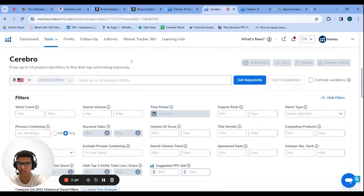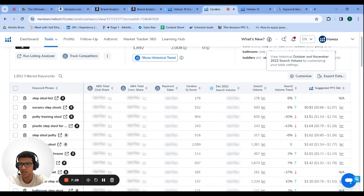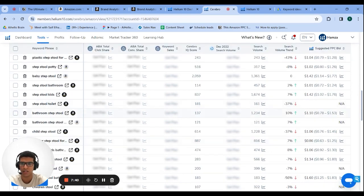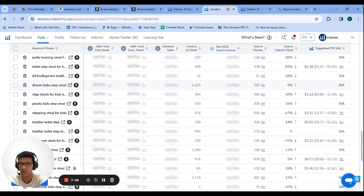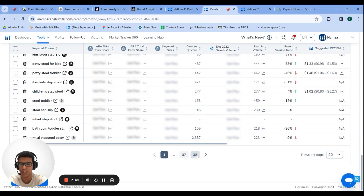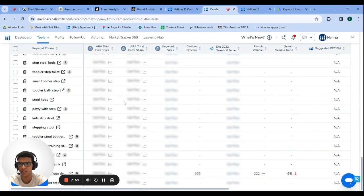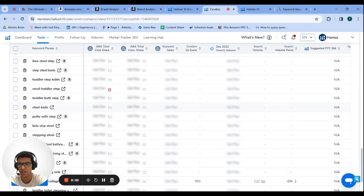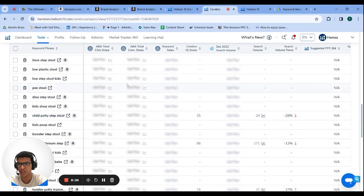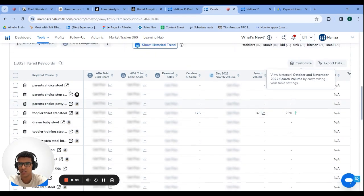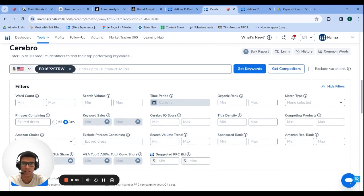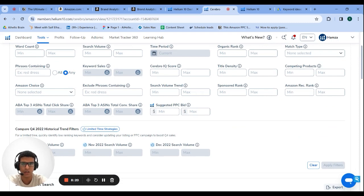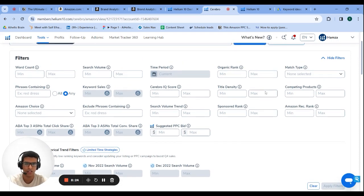If you add two or three ASINs you'd usually get around five to six thousand search terms back. The farther back in the pages you go, the less relevant they get. You can add filters here — organic rank minimum 1, maximum 30 is what I usually use — and you can add a minimum search volume and include or exclude certain phrases. Hit apply filter and you get a much smaller, more targeted list.